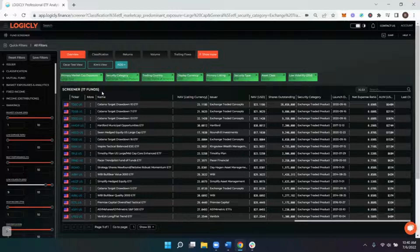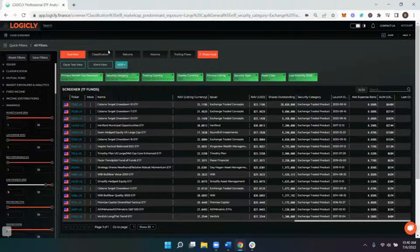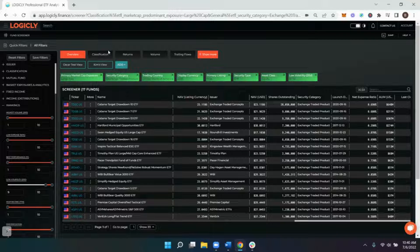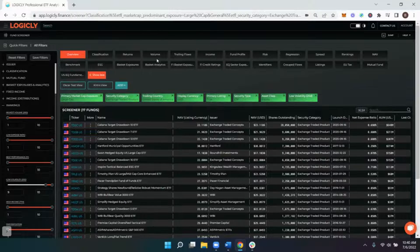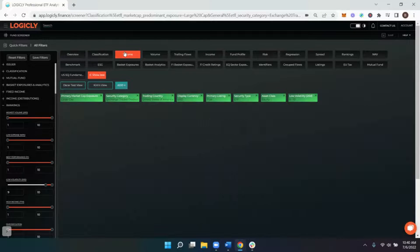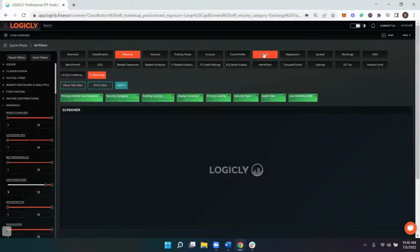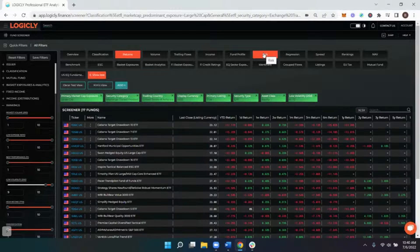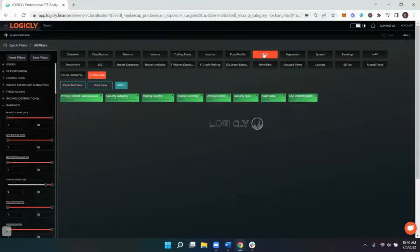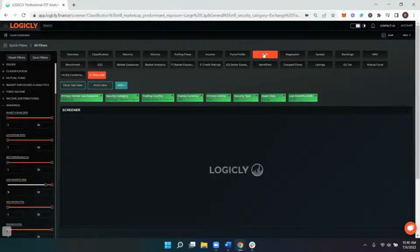Now you can then utilize our other views to compare different metrics of these funds, such as returns. You can look at risk.